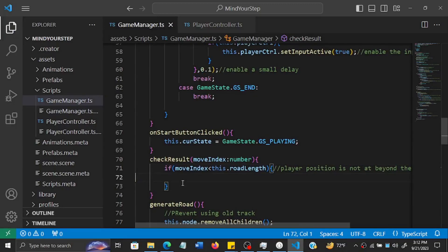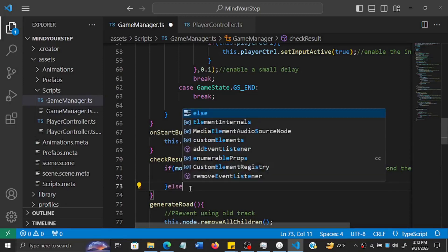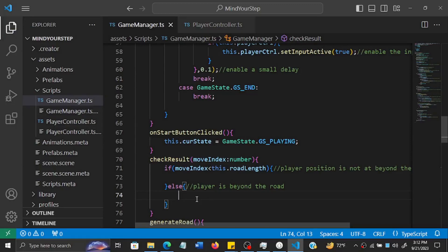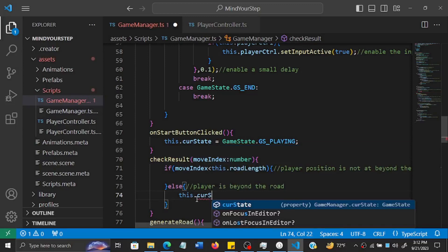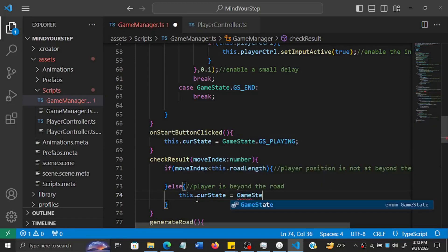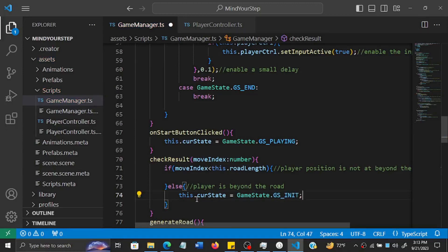If the player has gone off the road - jumped through all 50 steps and is now on 51 or 52 - we need the game to stop. In the else branch, we change the game state back to `GameState.INIT`, which stops the game, disables player input, and brings back the start menu.